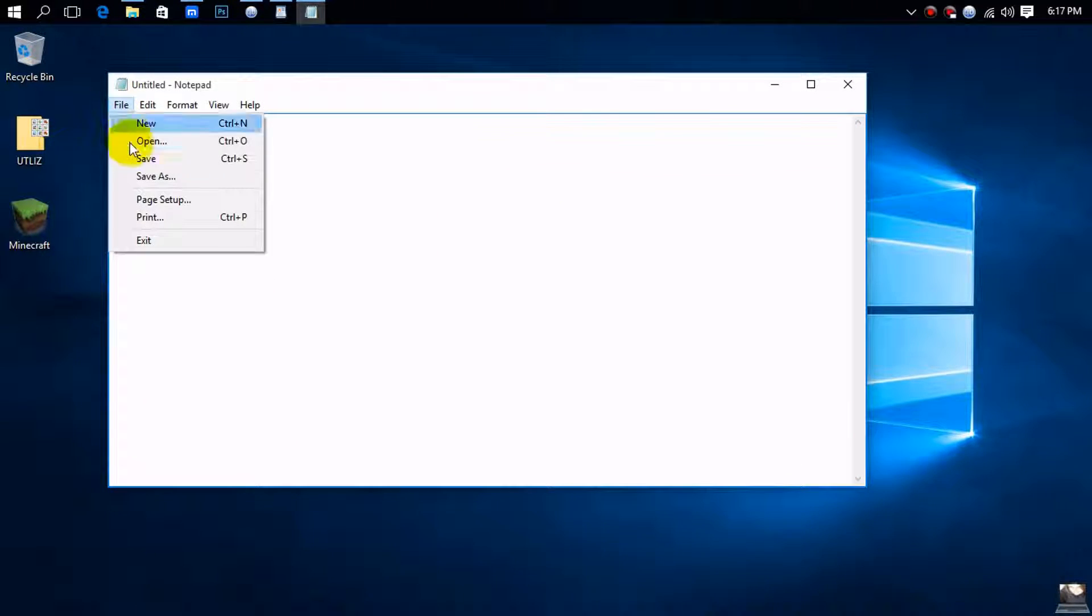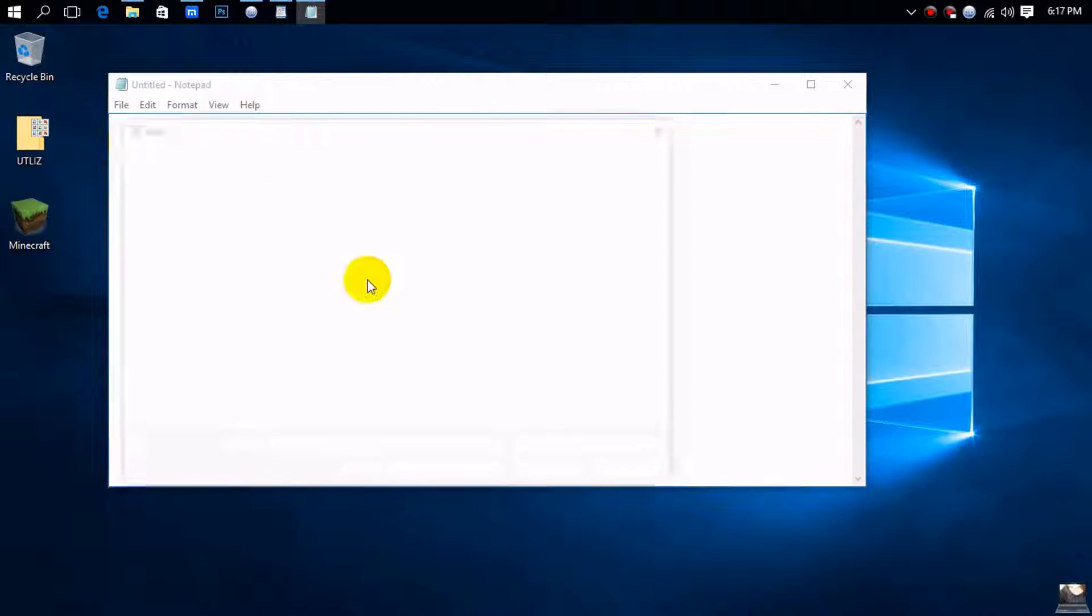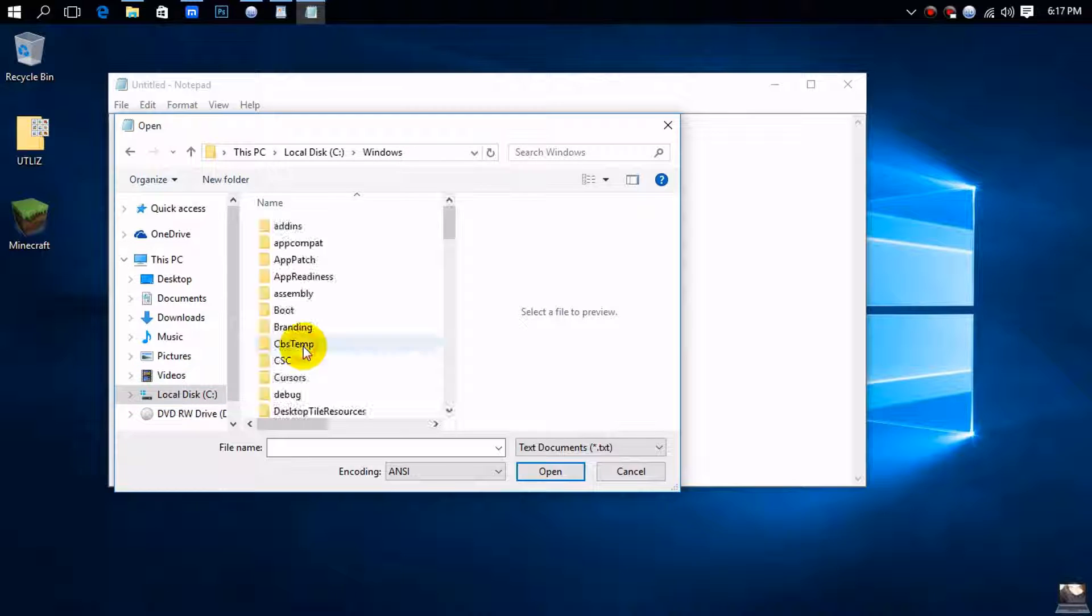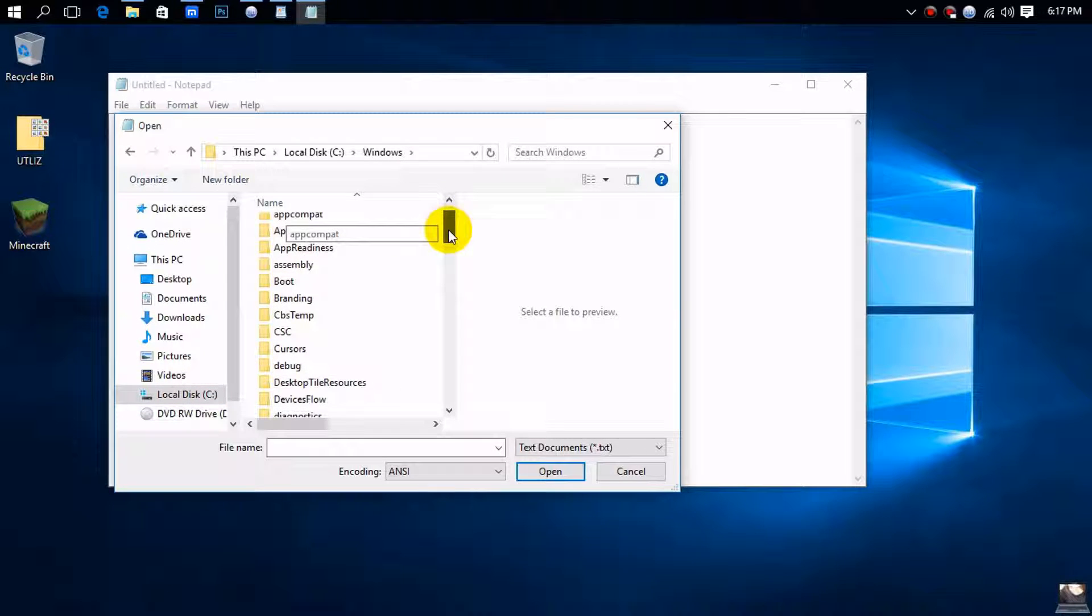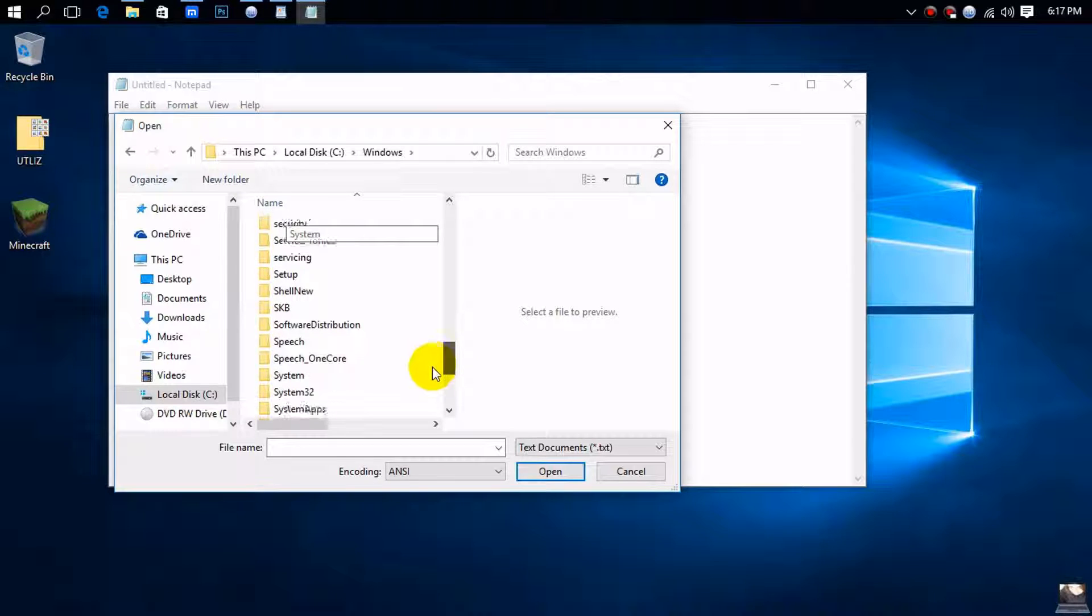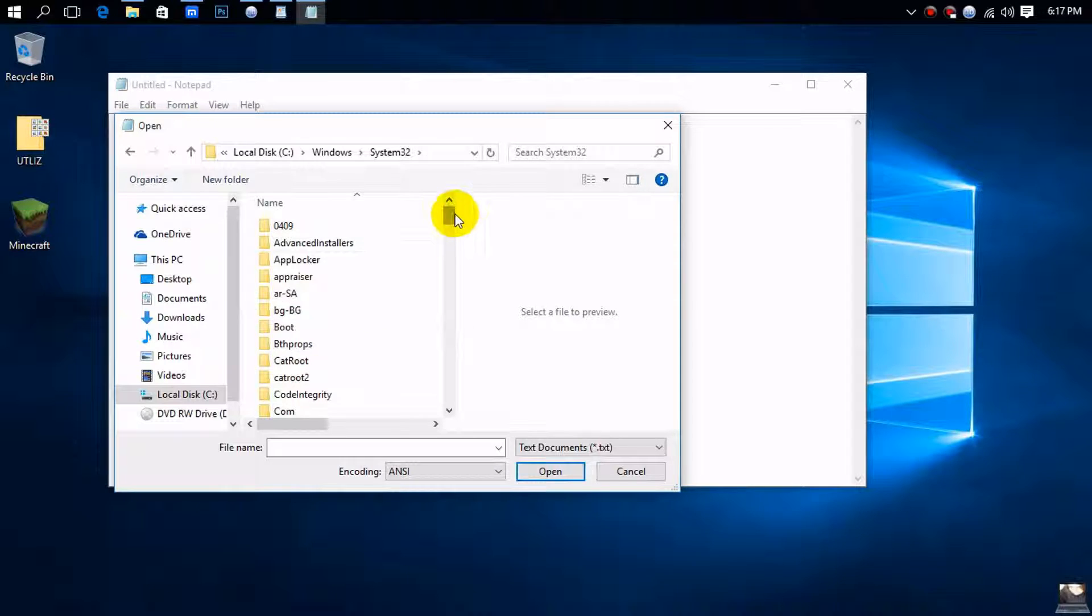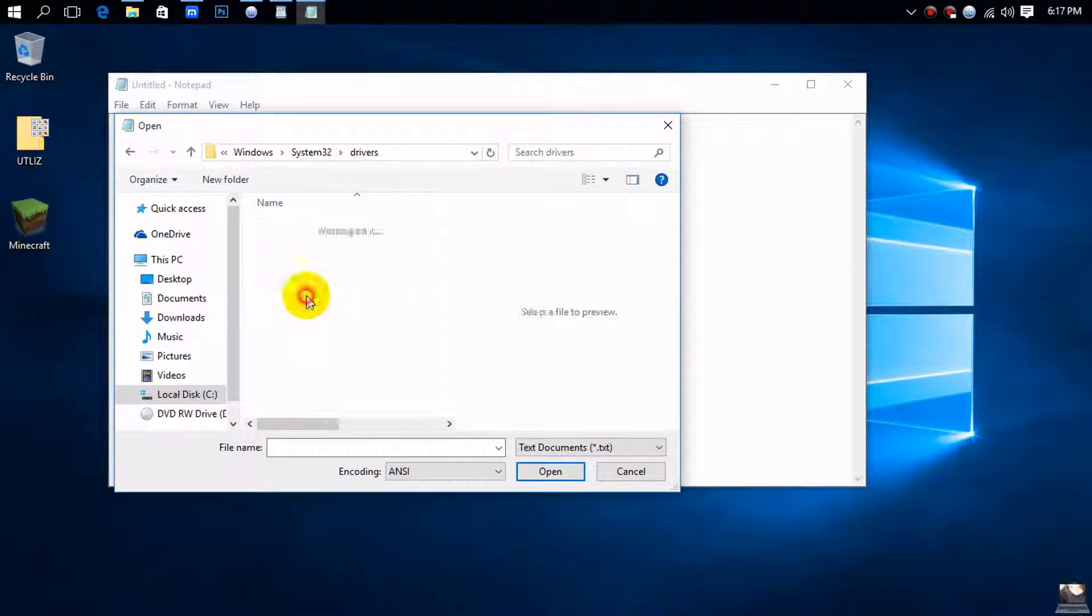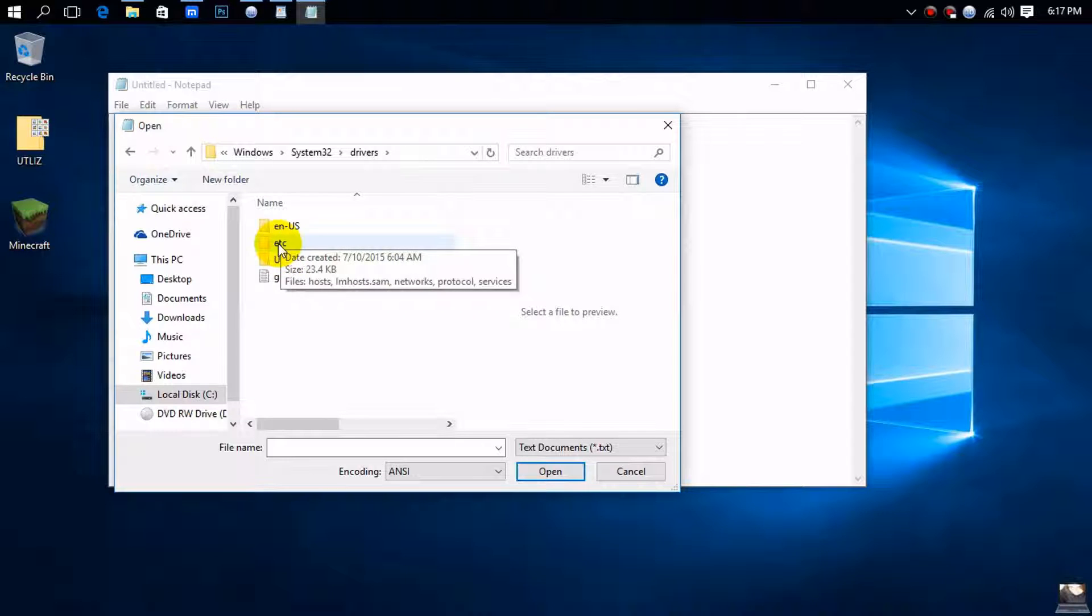Once you do that, go to Open and find your Windows folder. Click on that, then look for the System32 folder. Inside System32, find the Drivers folder, click on that, and then click on the folder that says 'etc.'